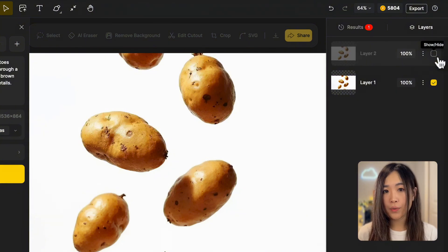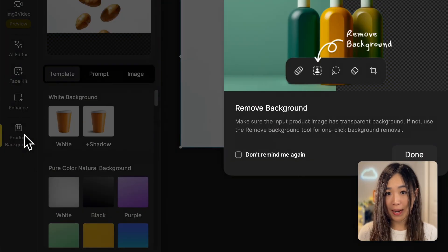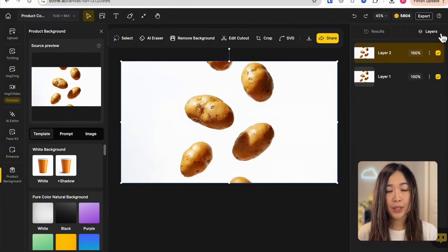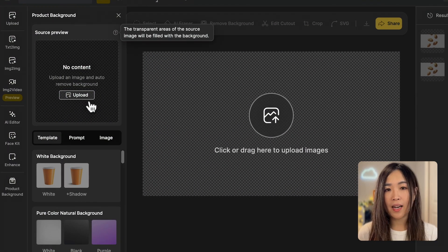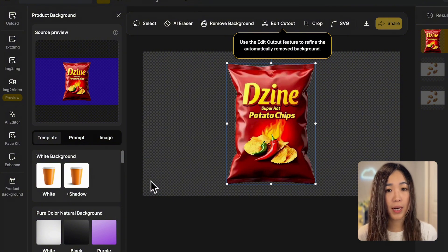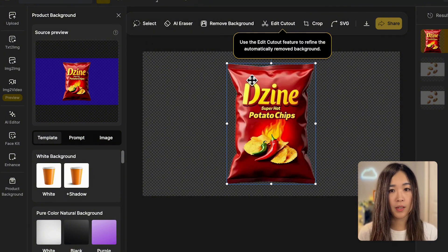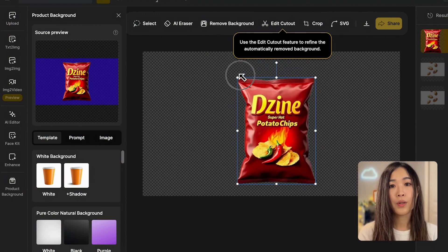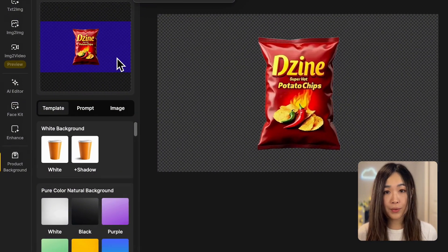In the layer panel you'll see the images we just added stacked on top of each other. We can toggle the layers to show or hide them. Next we want to create cinematic scenes with our actual product in it. For this, let's open the product background tool. If there are any images already on the canvas we can hide these layers for a clean starting point. Now we can upload our product image — the AI will remove the background automatically and keep only the product.